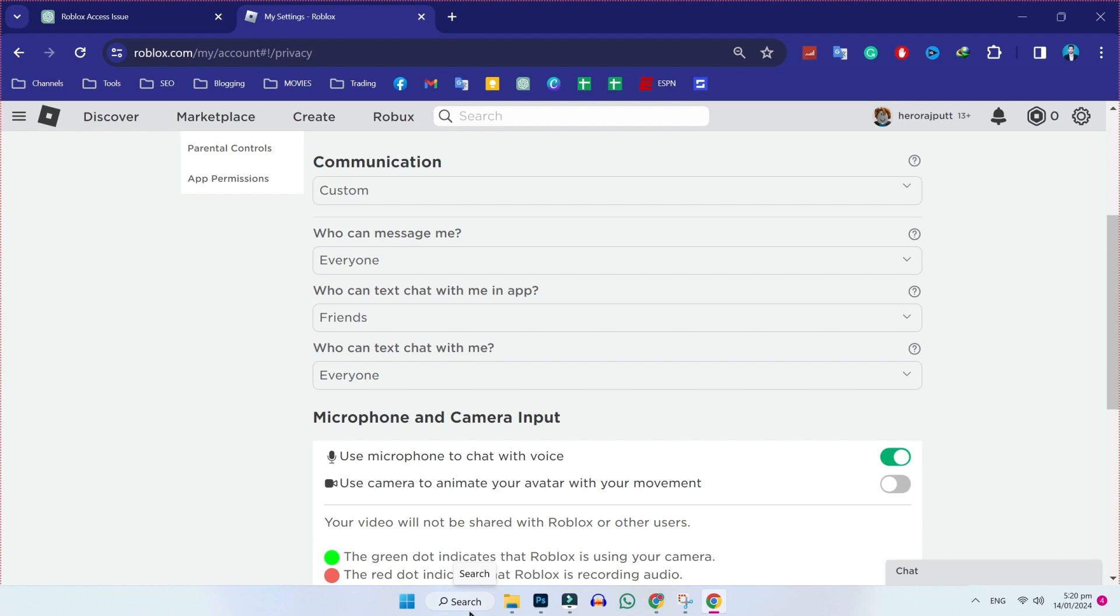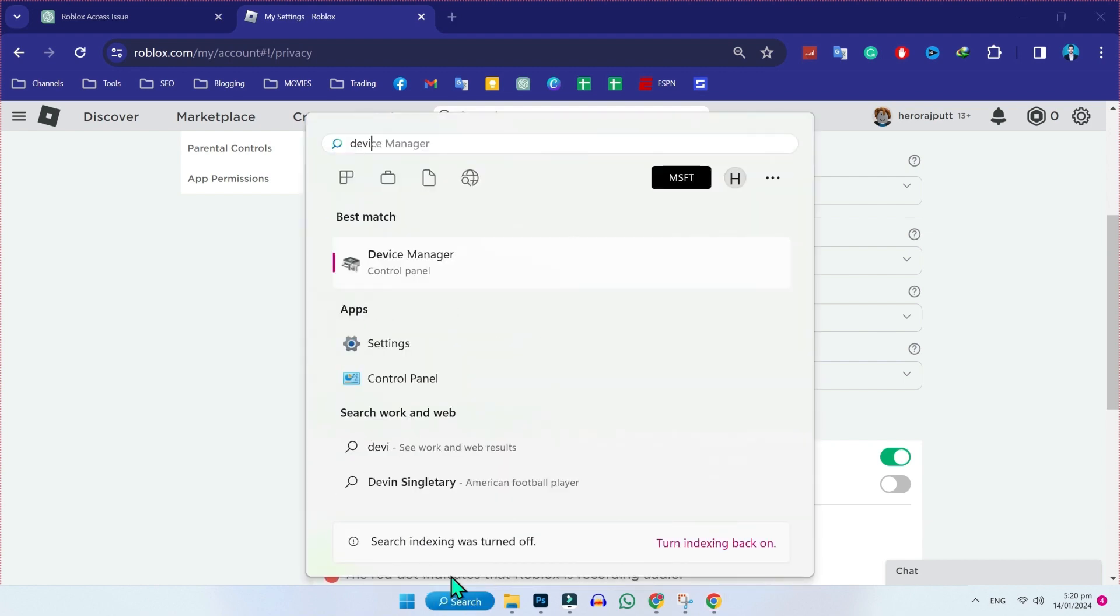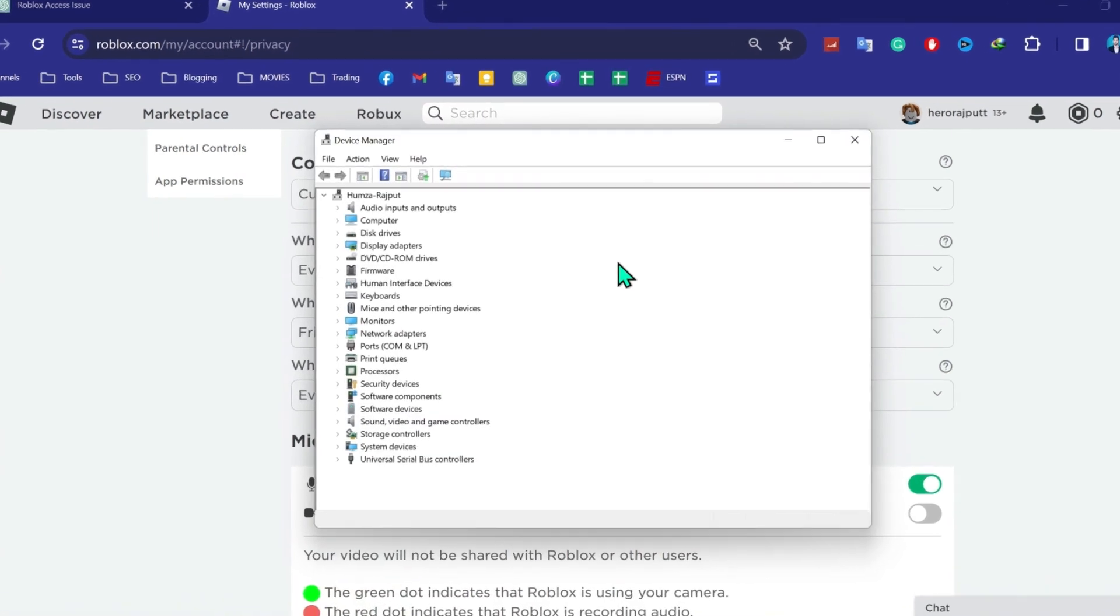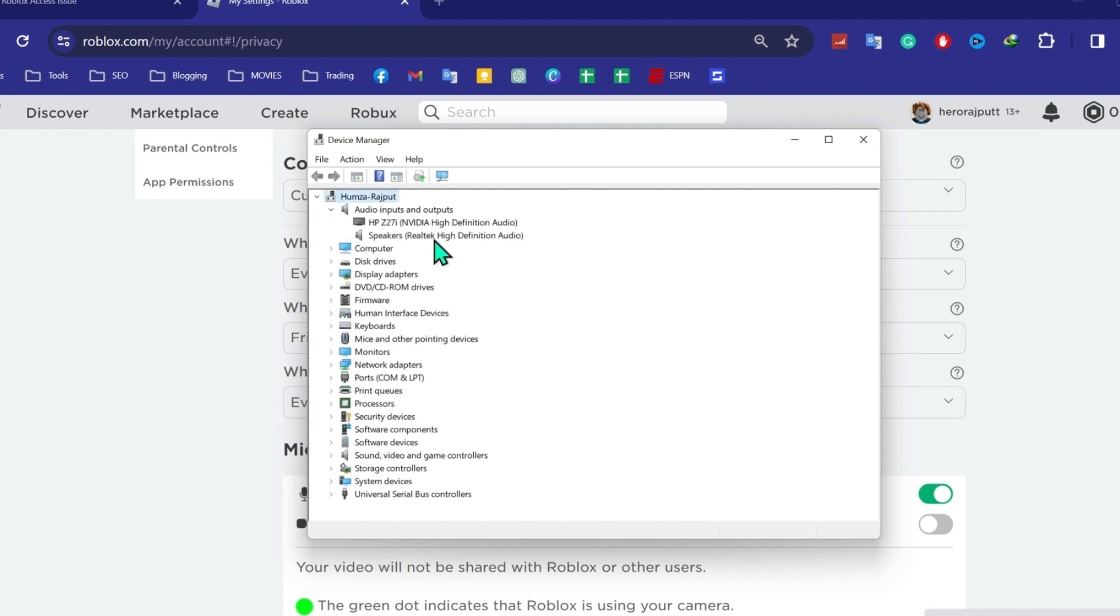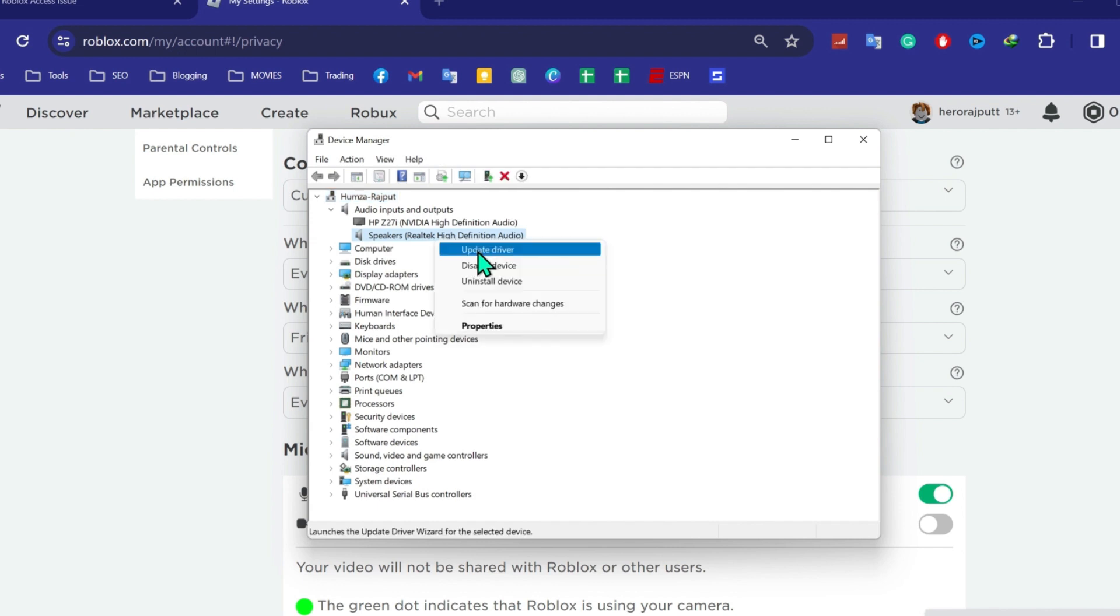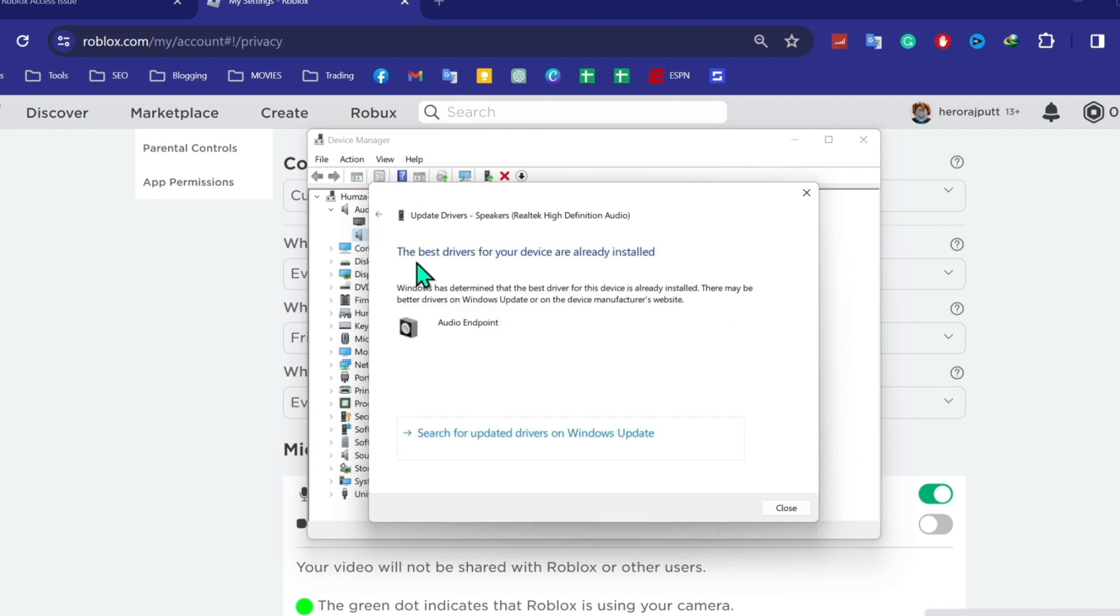then click on search and search for device manager. In device manager, if you open this audio inputs and outputs, you will find here these audio drivers. You have to update it. Select this, right click and here you will see update driver. Click on that and select search automatically for drivers and it will update your driver. In my case, the best driver for my device is already installed.